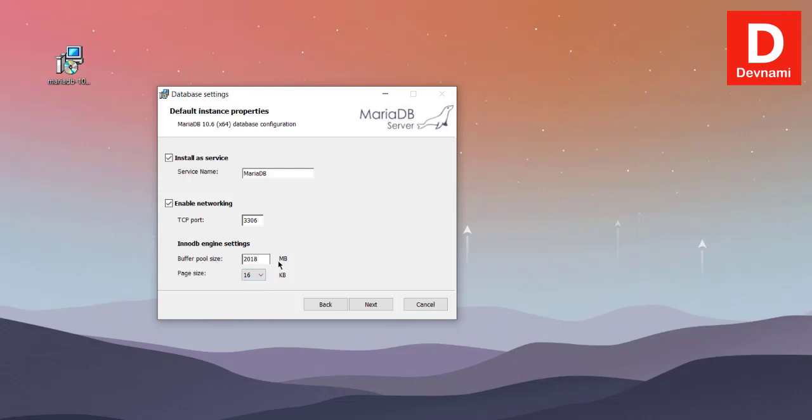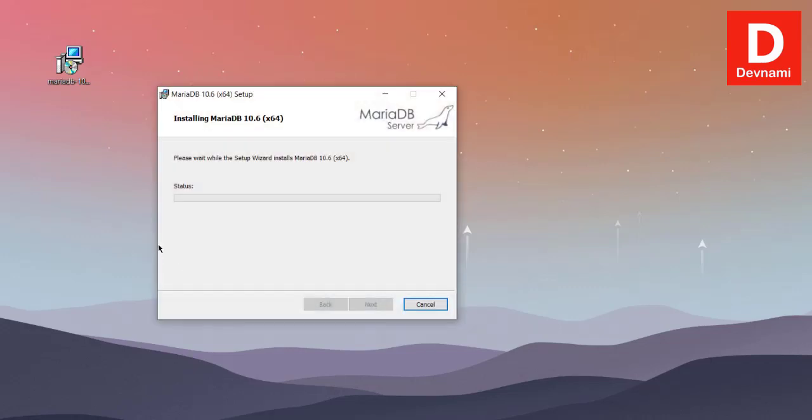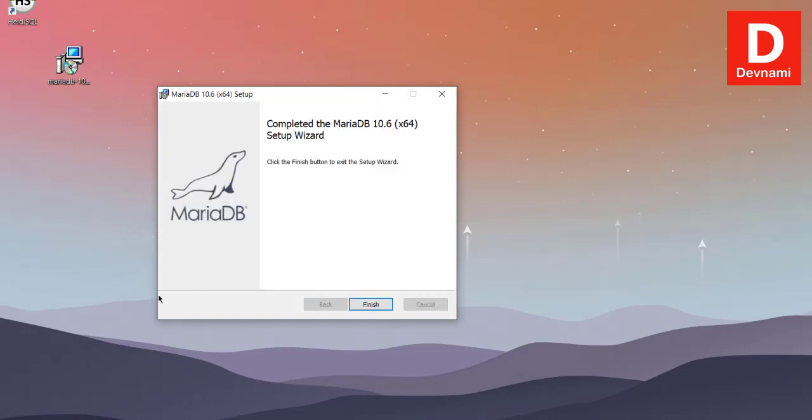Now click on next, click install. At the end you will find it says finish, click on that.